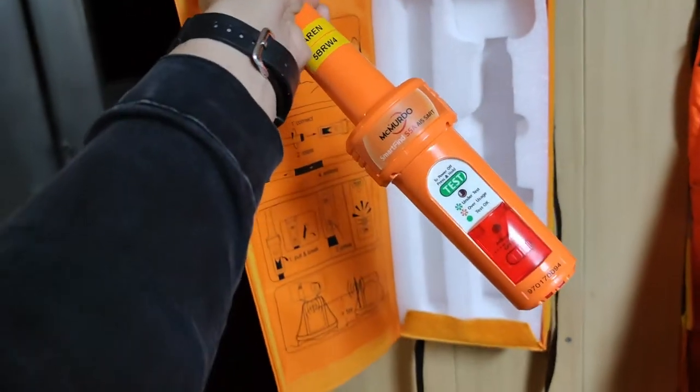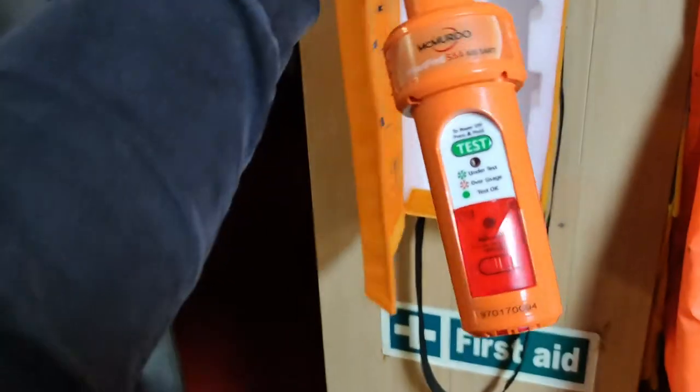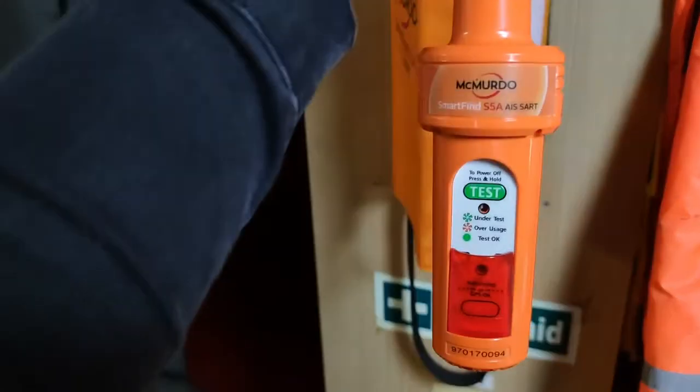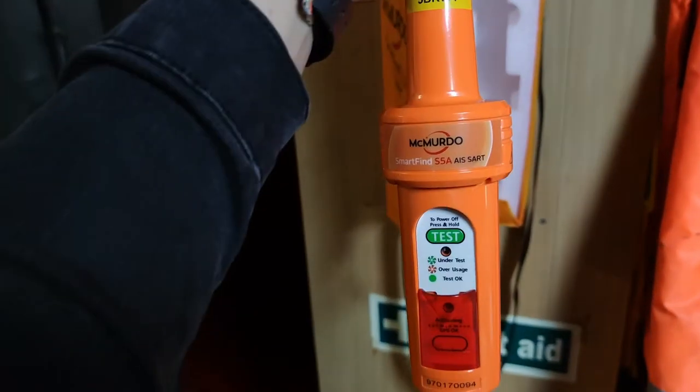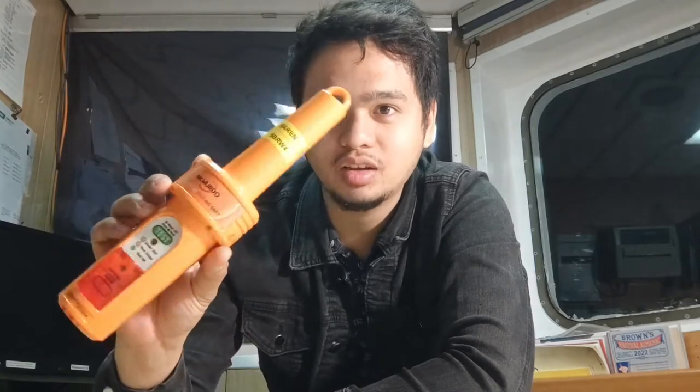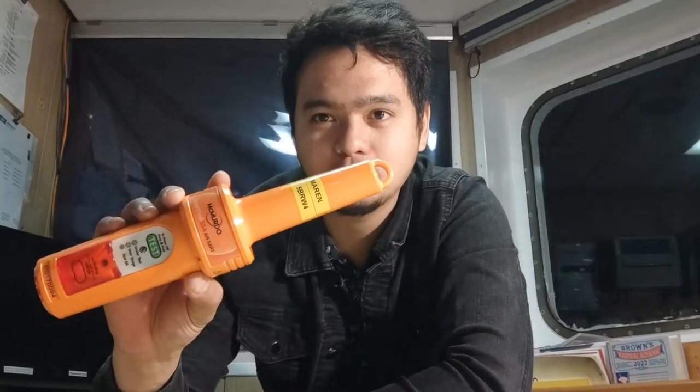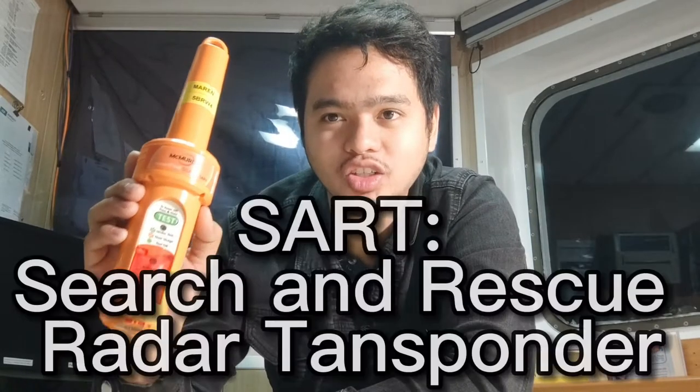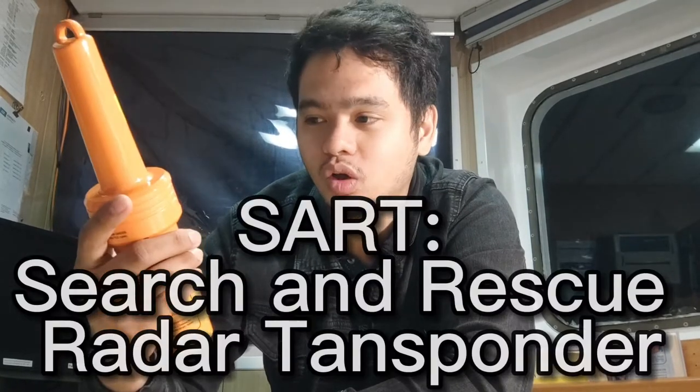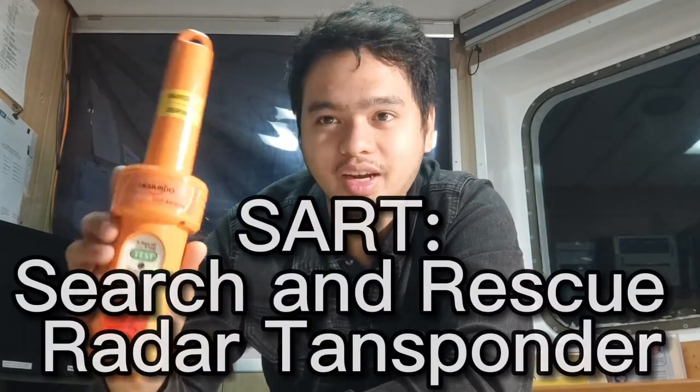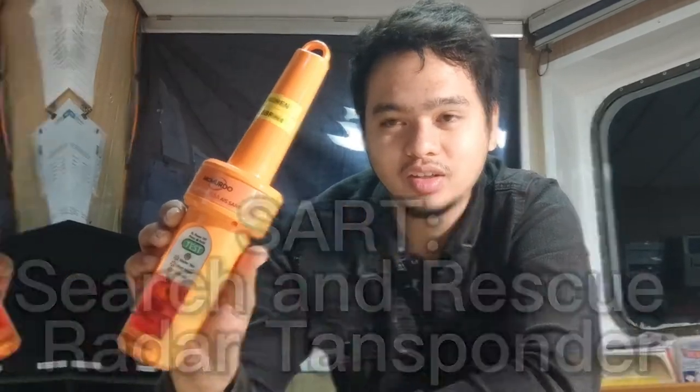This is our SART. We have now successfully taken it out from its box. What does SART stand for? SART stands for search and rescue radar transponder.